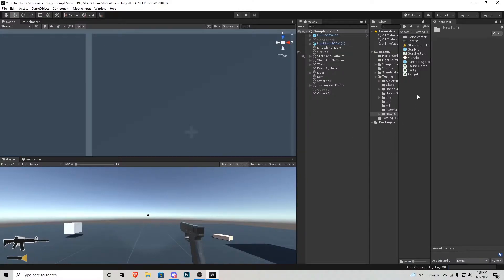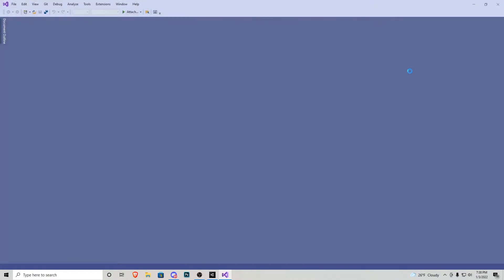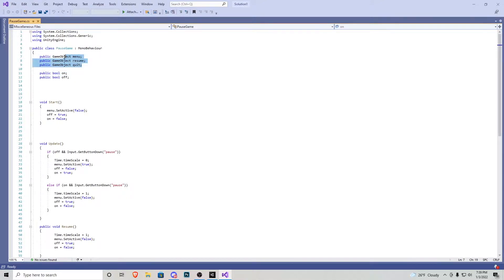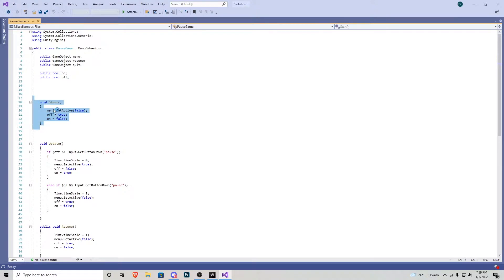This system was very easy to create so I'm just going to open up the script and show you what's going on in here. Up at the top here at the public class we have a couple things that we can play around with. We have a couple game objects including the menu, resume button, and quit button, as well as two bools to tell if it's on or off. In the start function I have menu set active false. We have off to true and on to false because I don't want the menu to start as soon as the game is on.